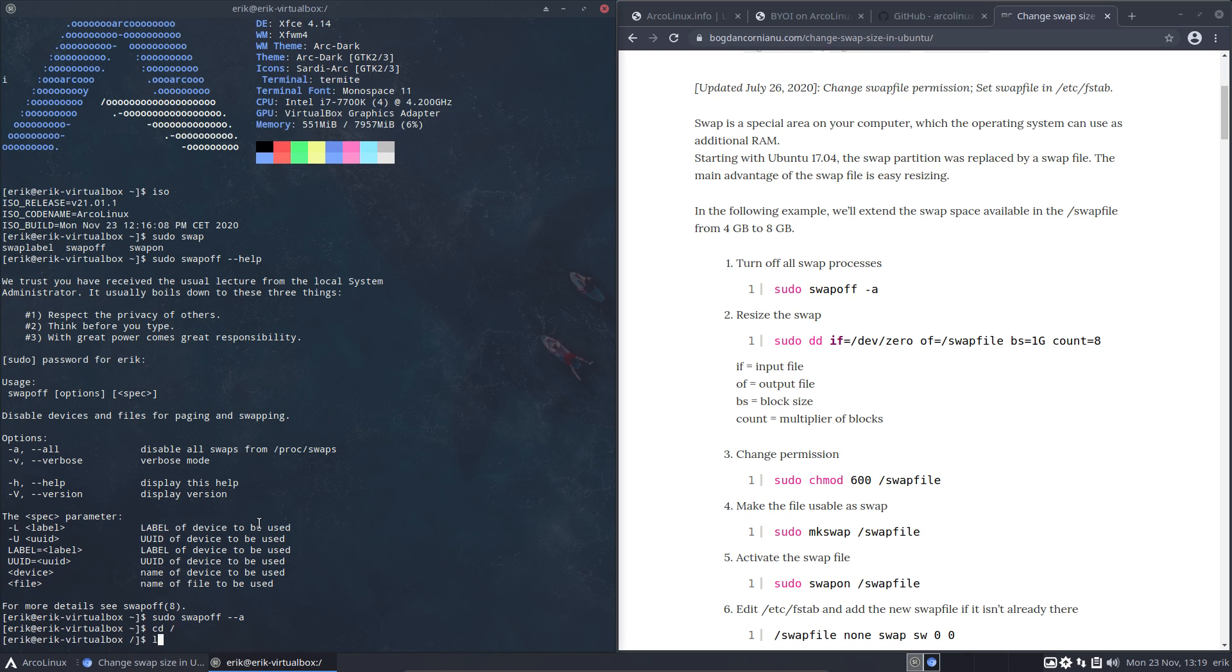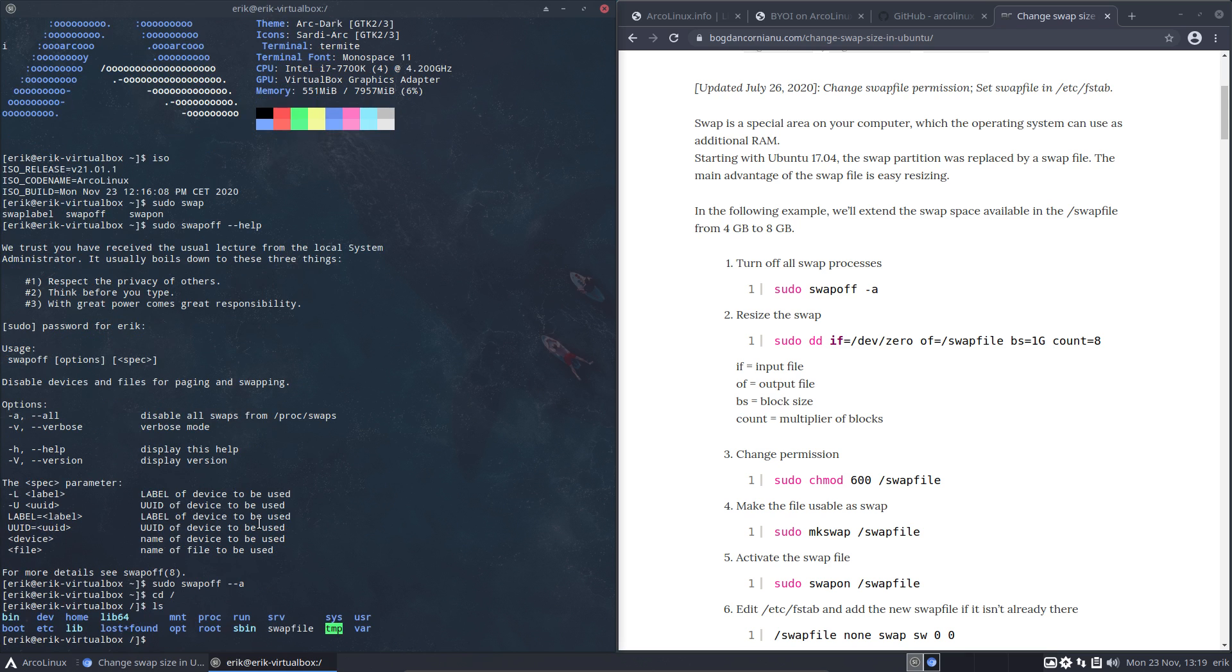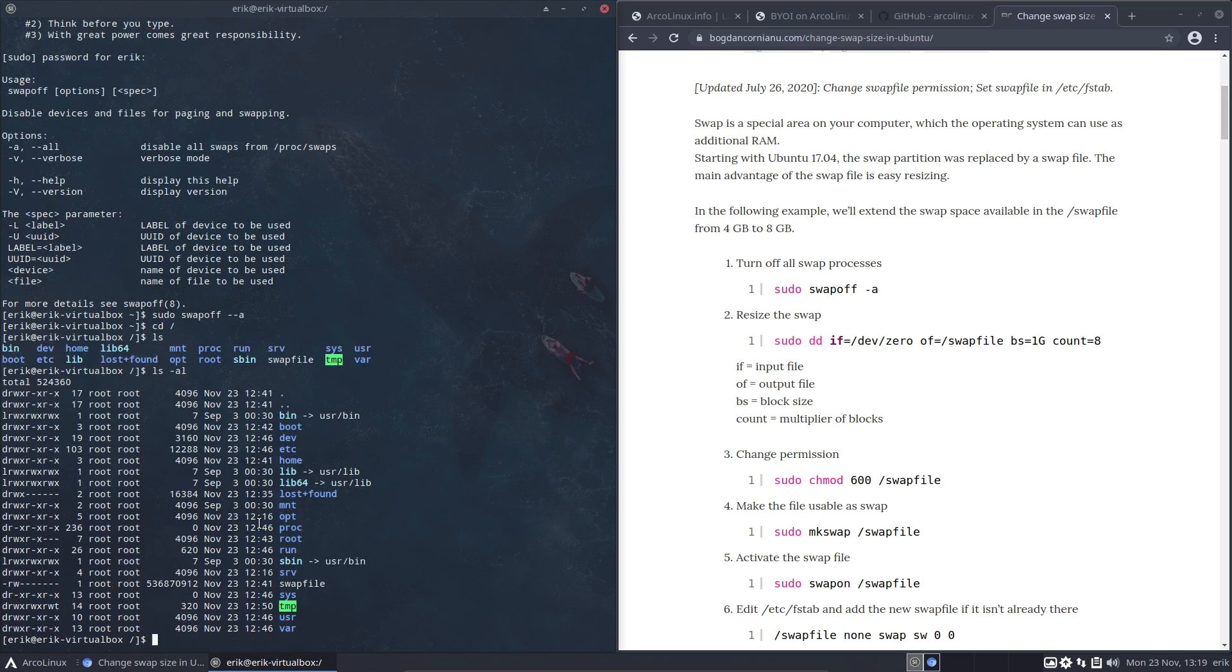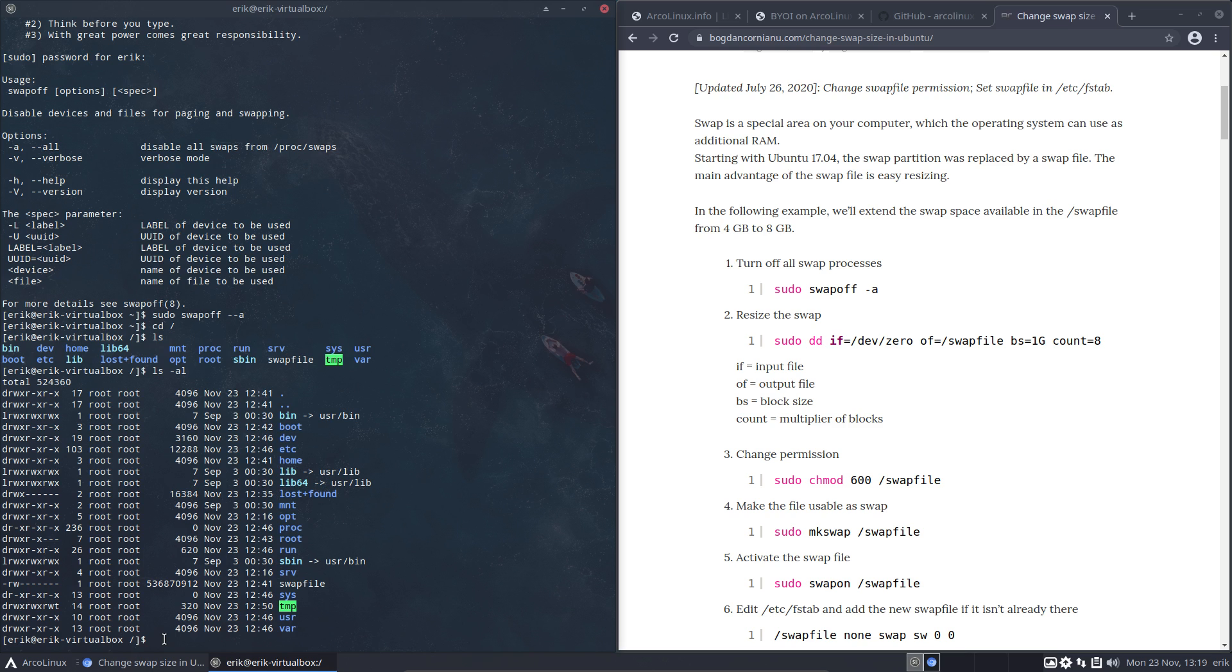Now let's go to root. ls -al. Where's my swap file? Here it is, so it's still there.